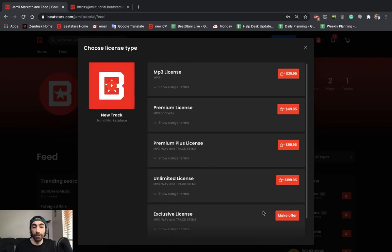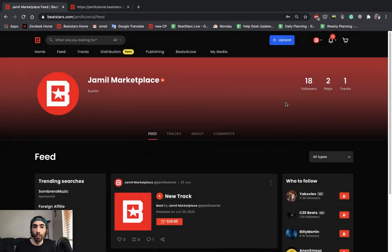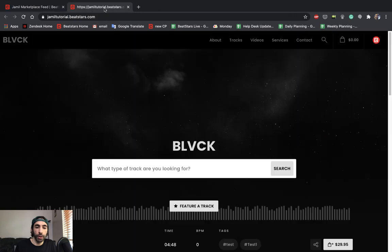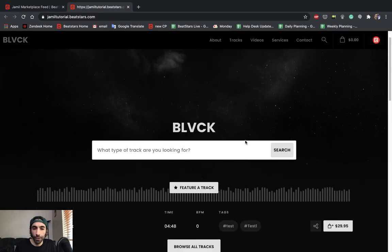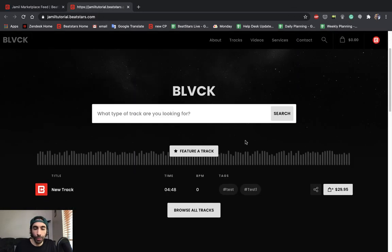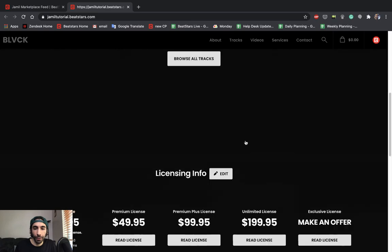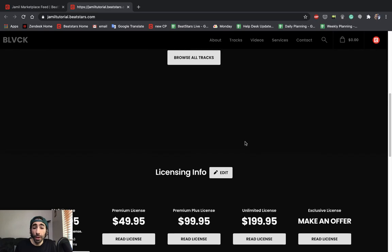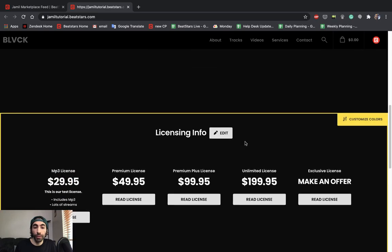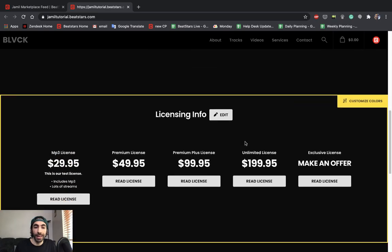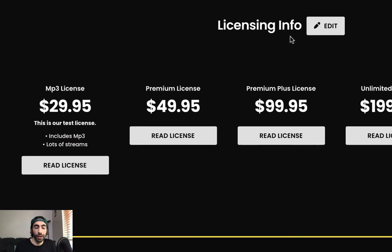The last thing I need to show you guys is how that brief description and license features list that we set earlier looks on our pro page. So I have my pro page open right here. And let's just visit it. This is a brand new pro page. So hopefully yours looks a little bit more designed and customized than this. But if we scroll down, we could see the license info section.